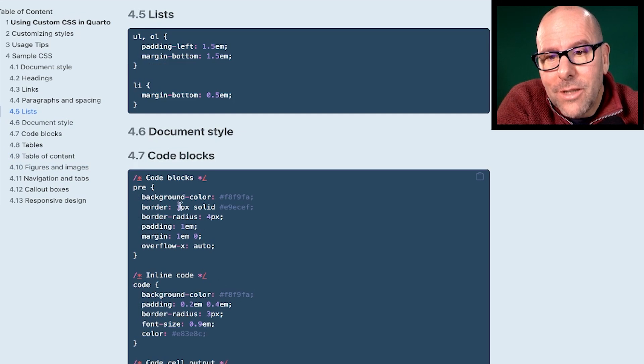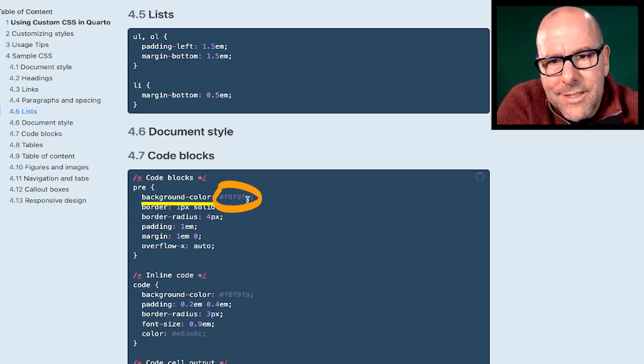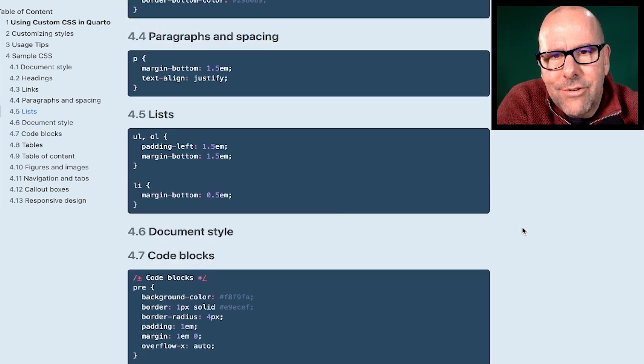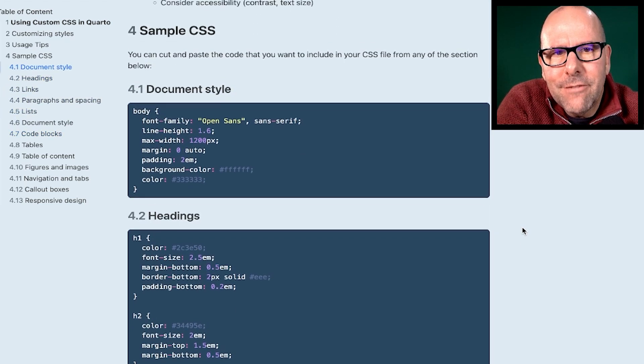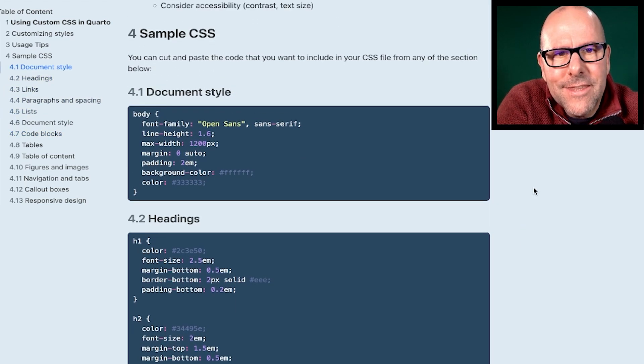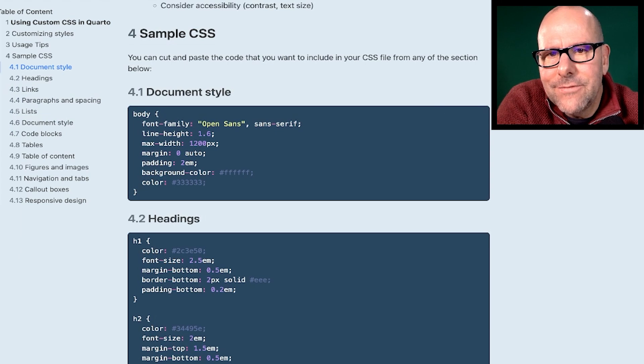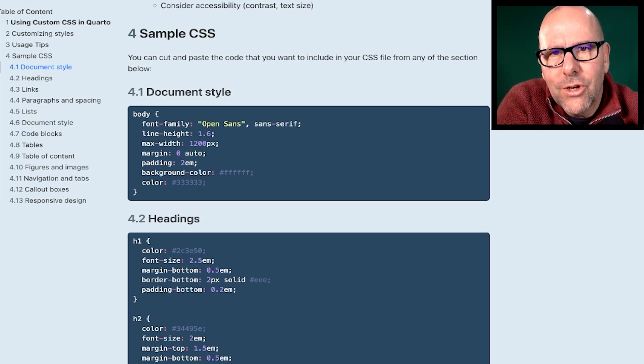And for example, code block, you want to change the color. And this is where you change the color. So this has all been done for you. You get this document, you come, cut, paste, stick it into your CSS file, and then make the changes that you want to make for your document.